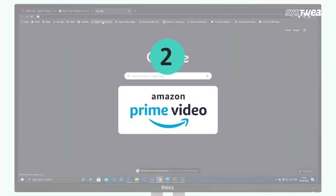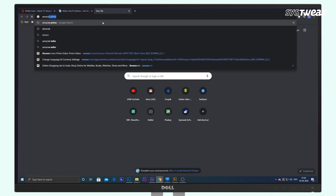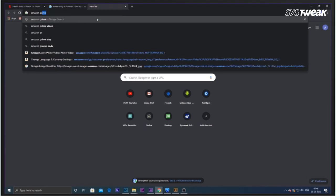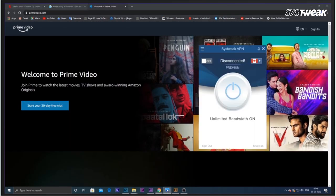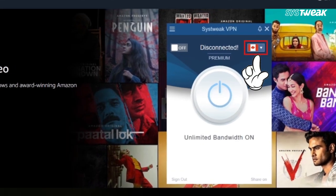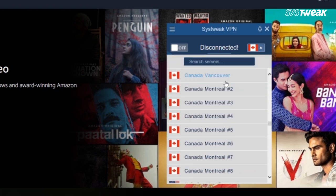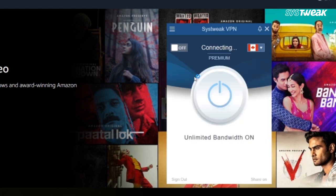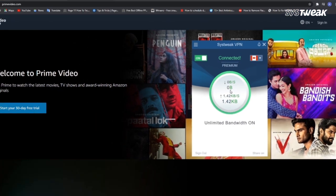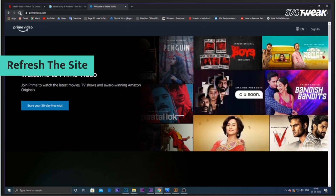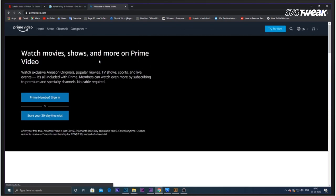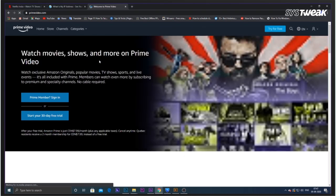To access Amazon content using SysTweep VPN, go to the Amazon Prime website. Now open SysTweep VPN and from here you can select your country of choice. Now refresh the tab and login to Amazon Prime if you haven't already and view the content from other countries without any hassle.